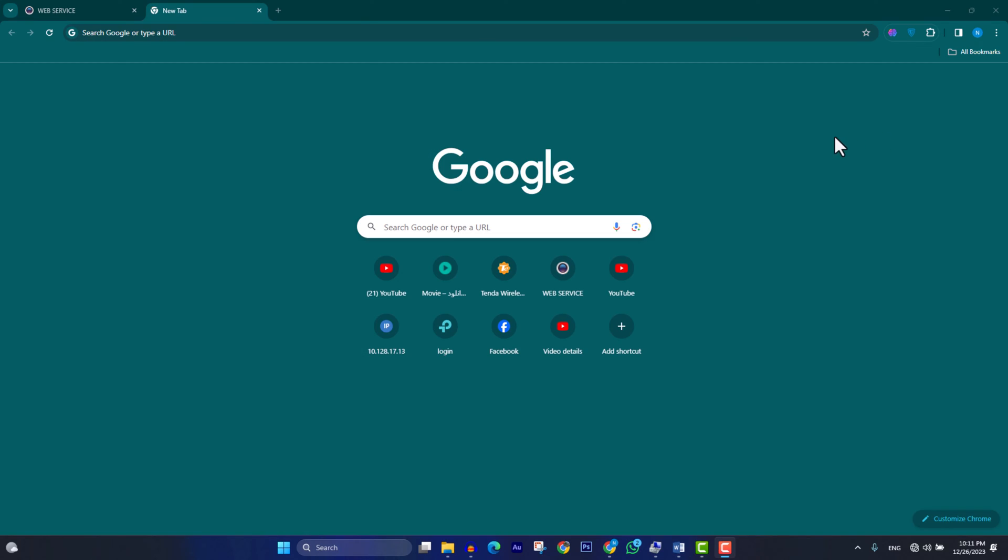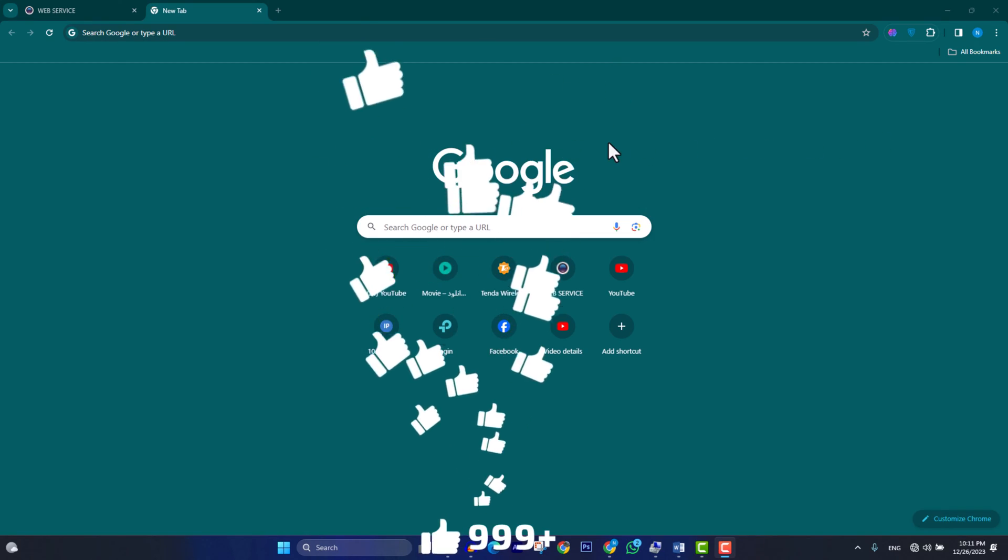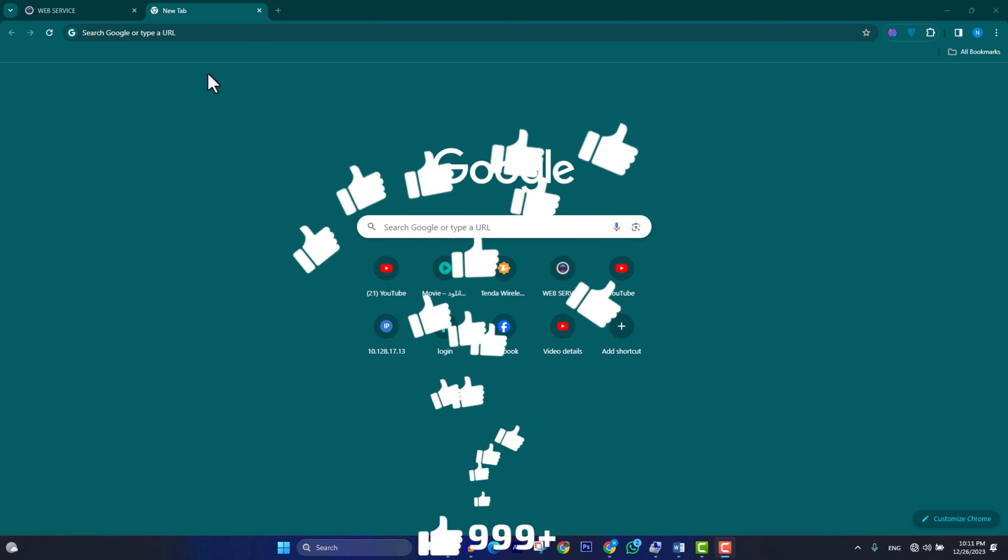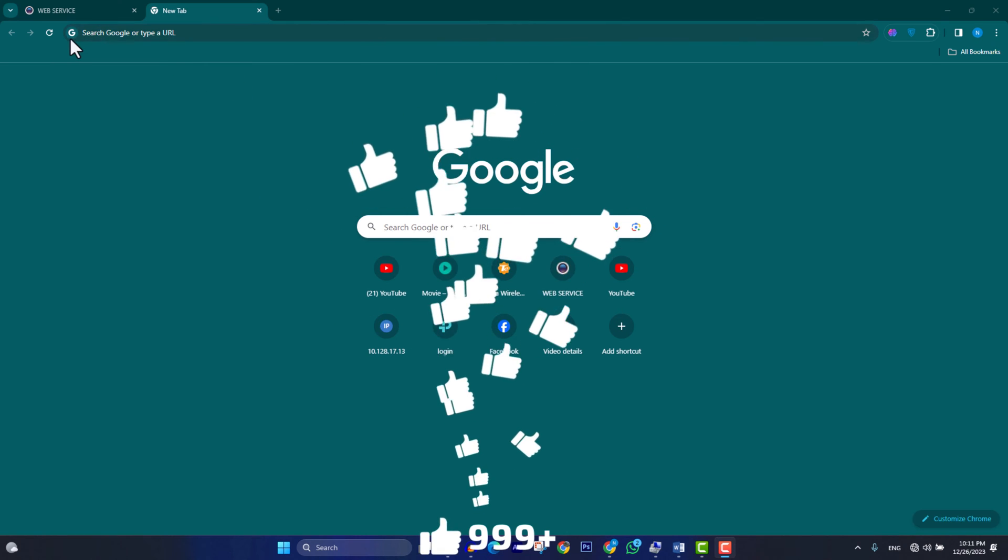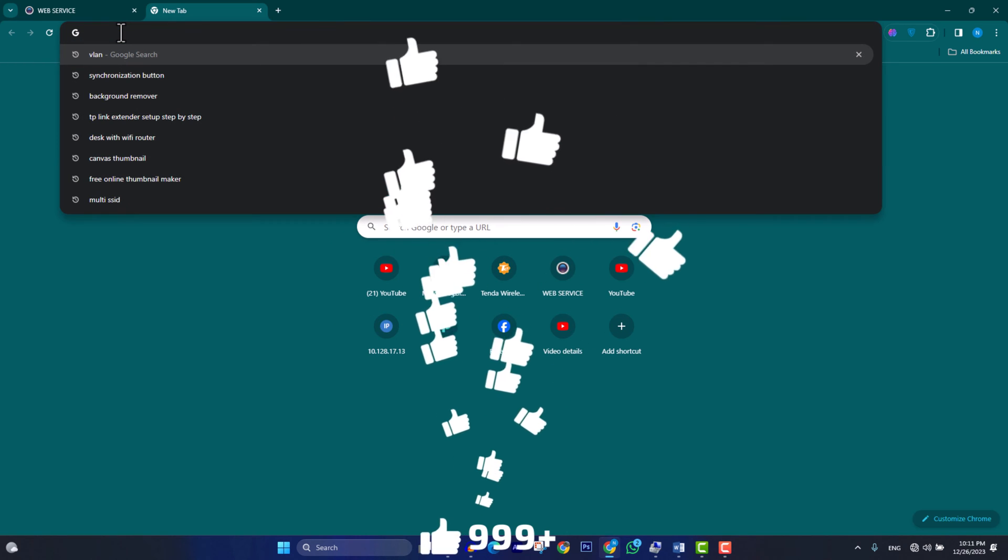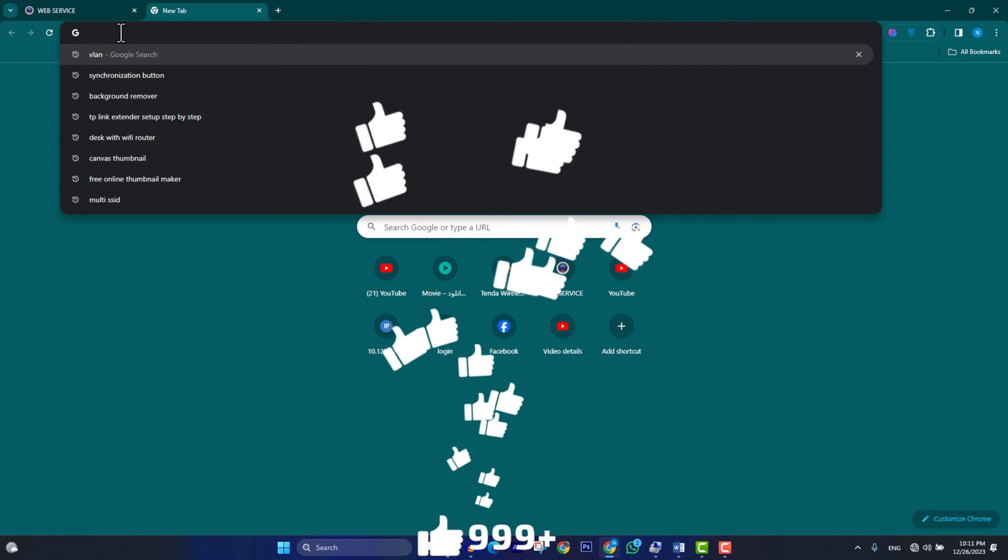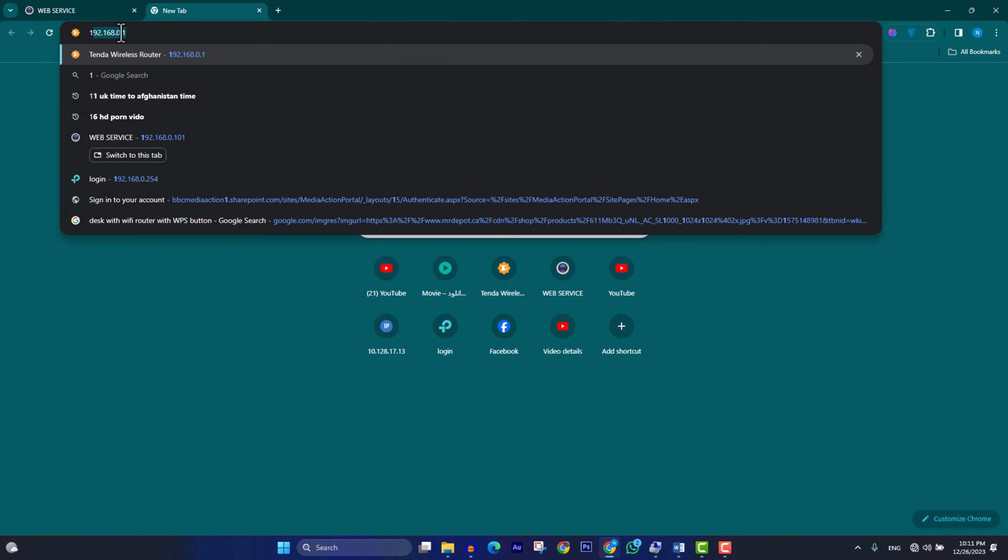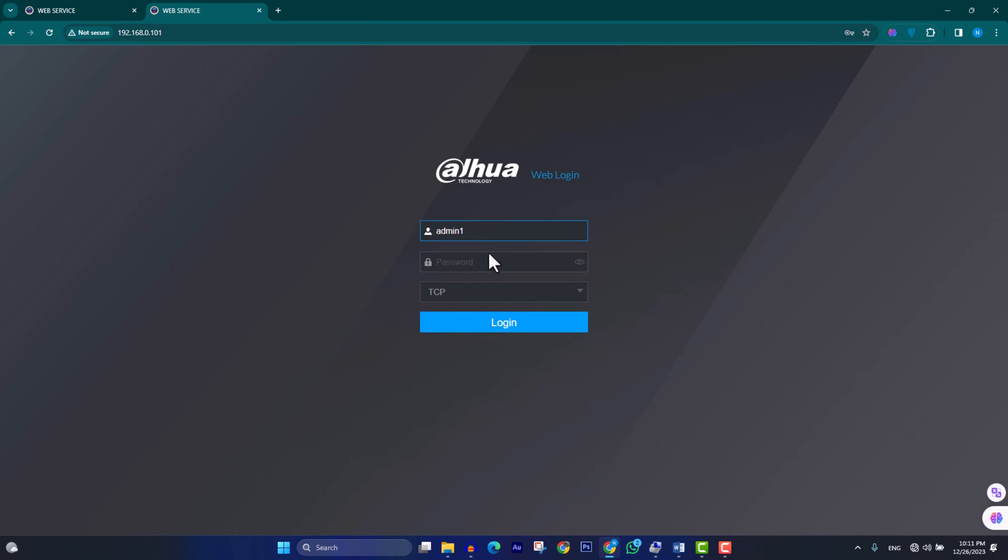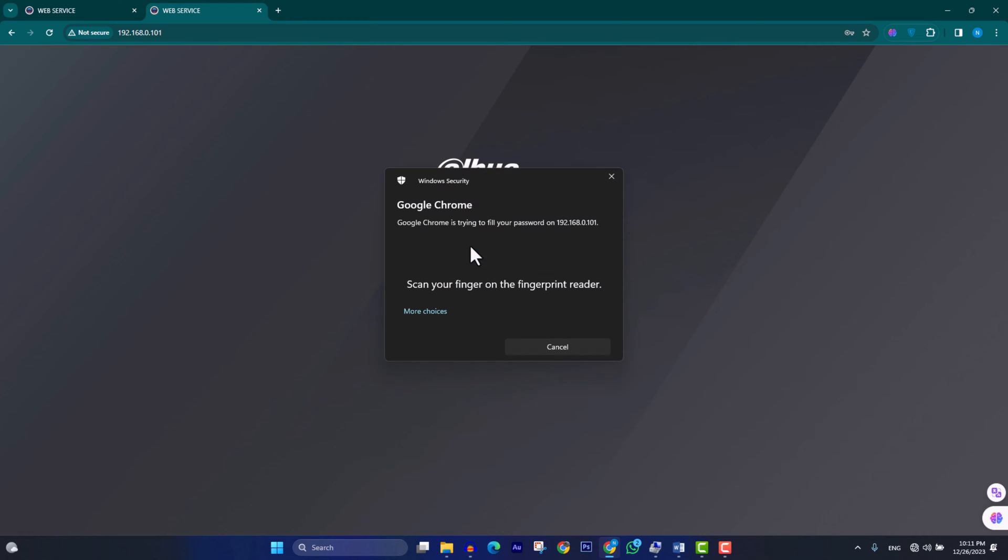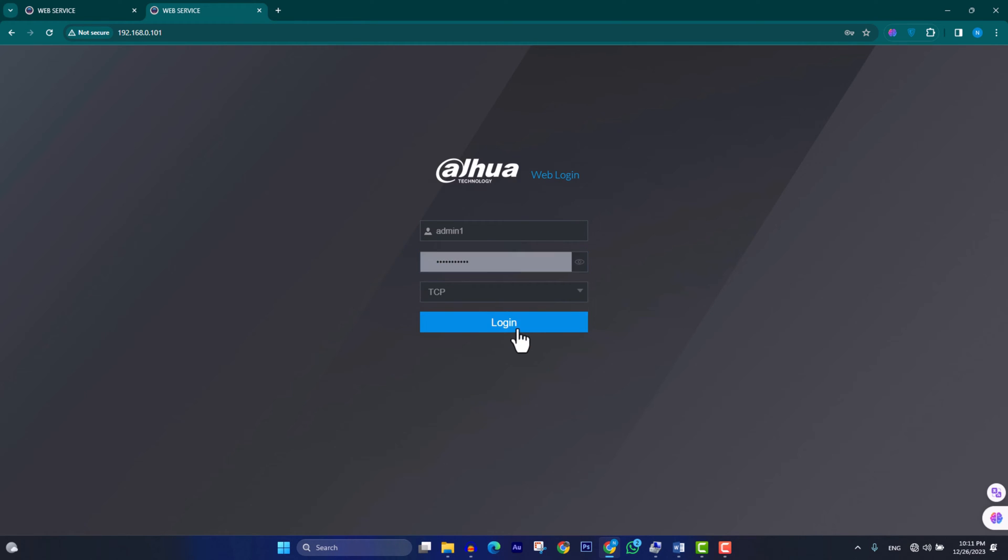After we check the TCP/IP configuration in DVR or NVR, we open the browser and type the IP address of the NVR. Here we need to enter the username and password, then click on login.